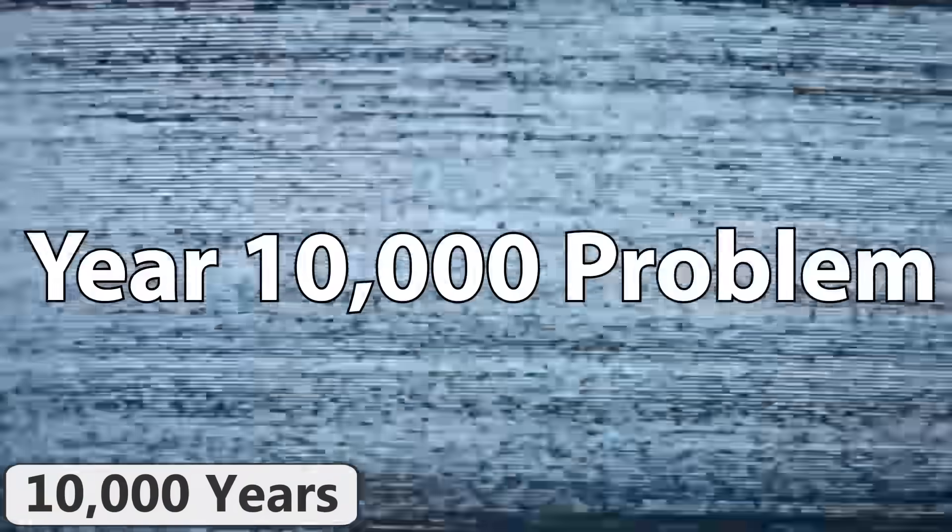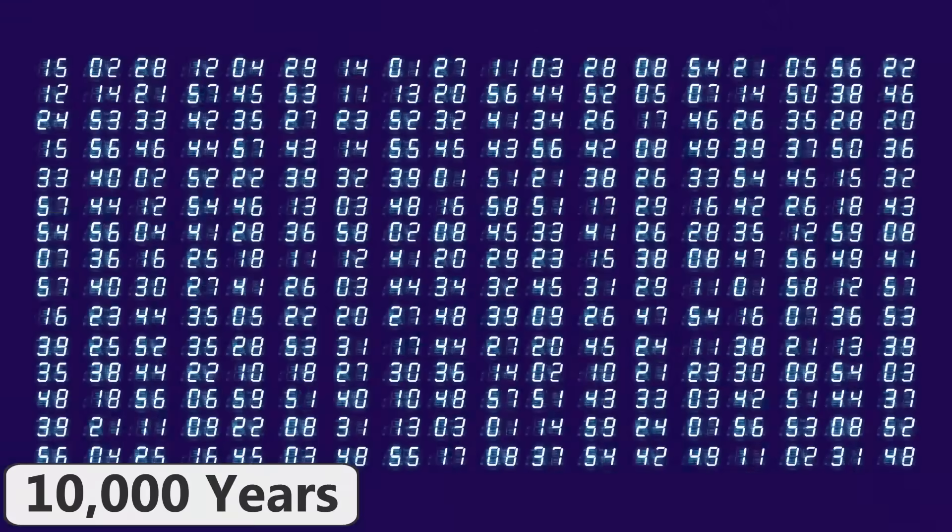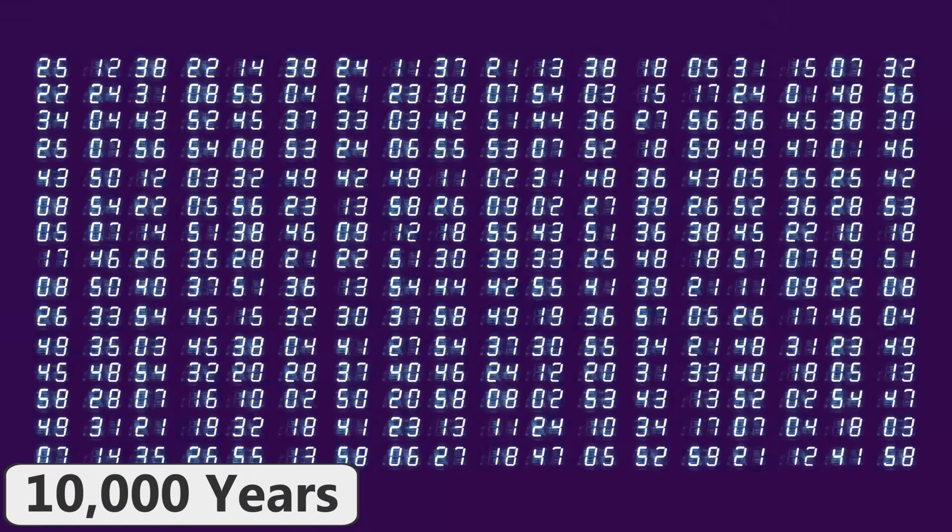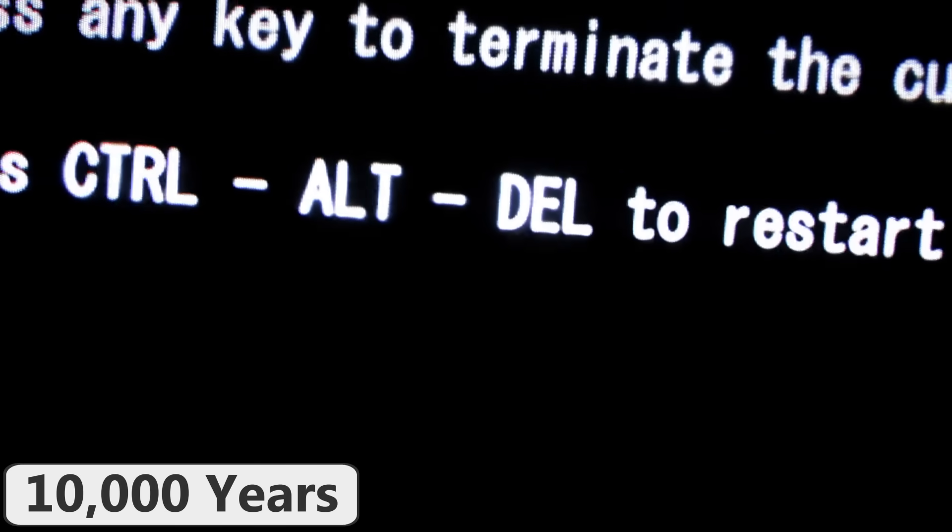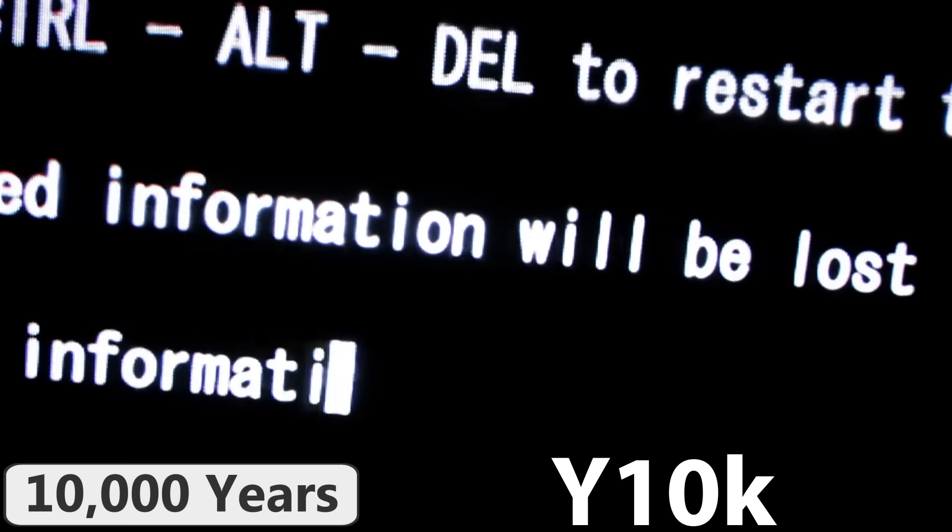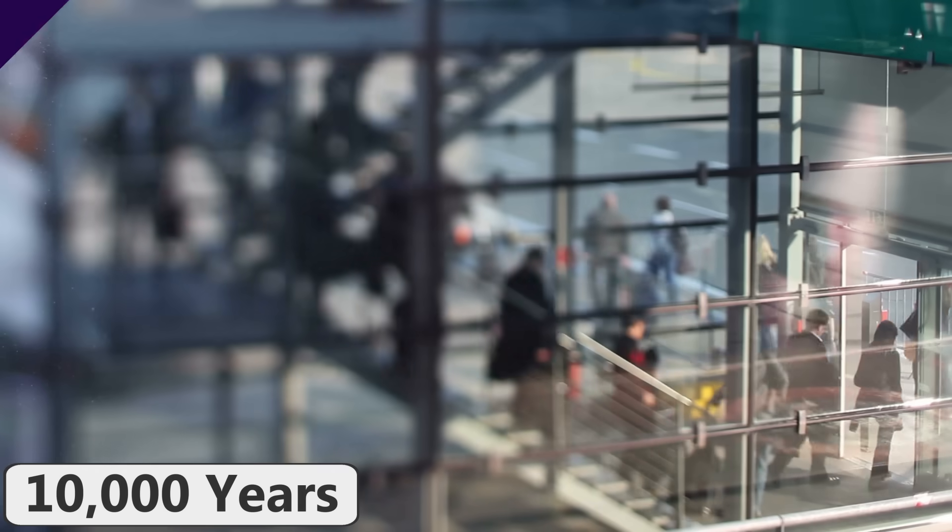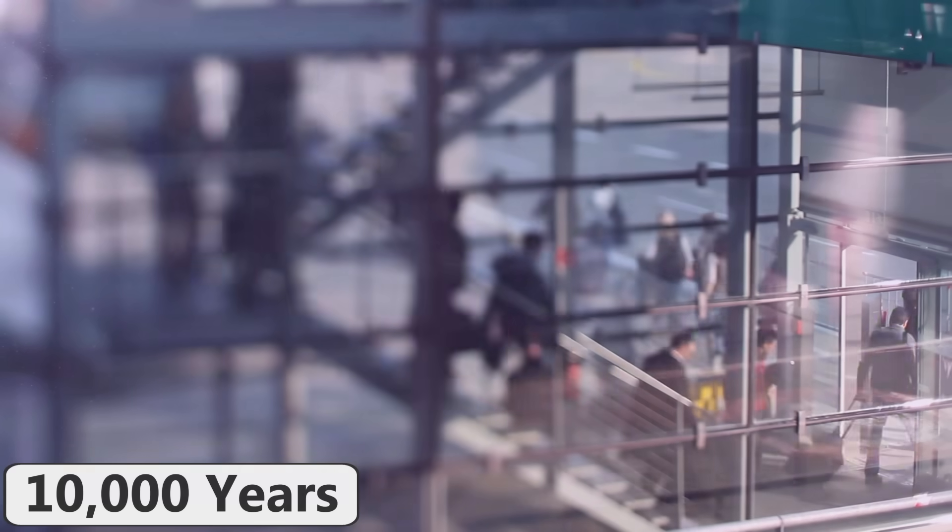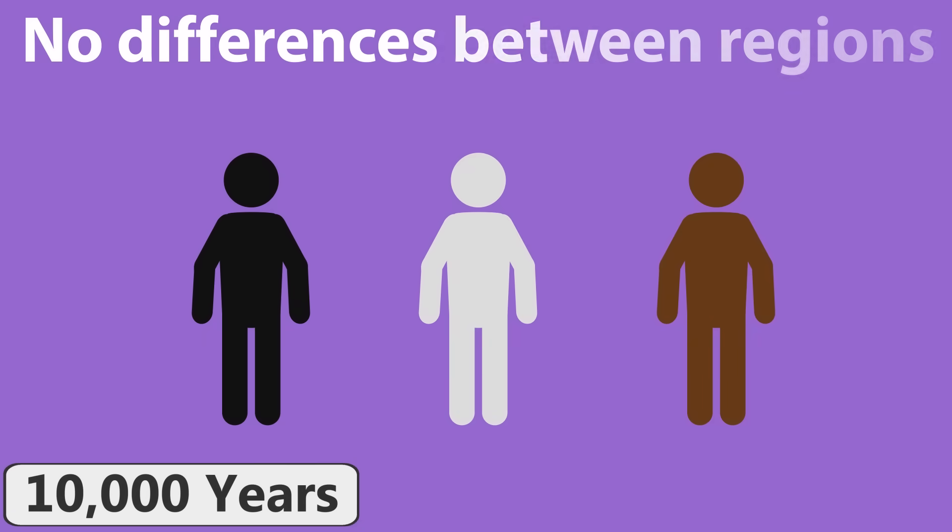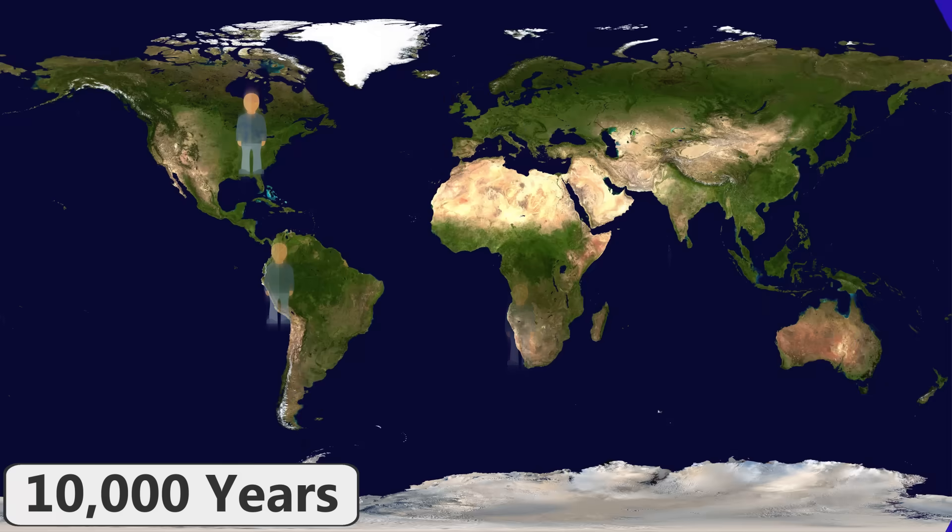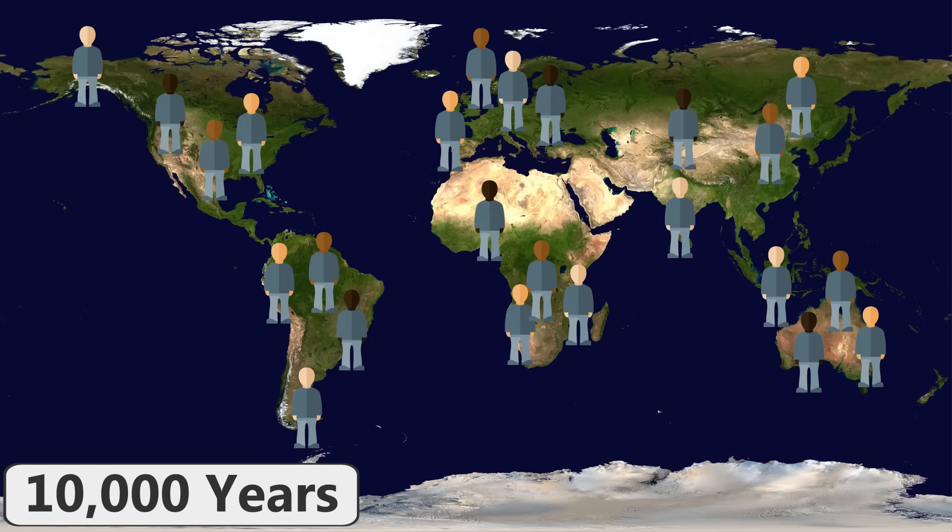Starting at about 10,000 years into the future, we will encounter the year 10,000 problem. Software that encodes the AD calendar year as a four-digit decimal will no longer be able to encode dates starting at 10,000 AD. It will be a real Y10K. And in addition, if current trends of globalization continues, then human genetic variation will no longer be regionalized by this point. Meaning that all human genetic traits like skin color and hair color will be evenly distributed across the world.